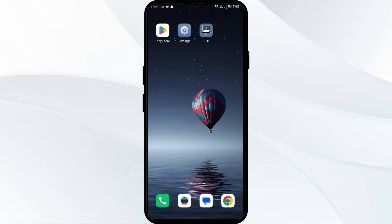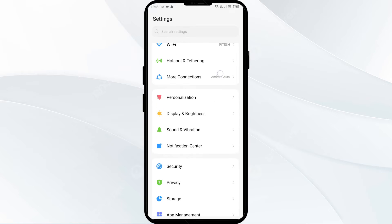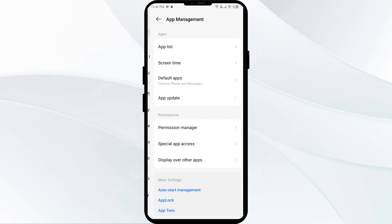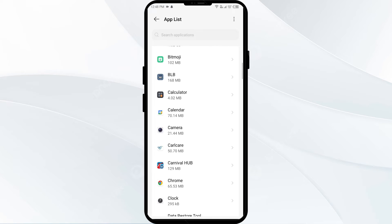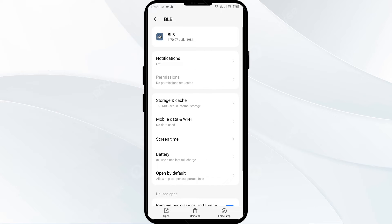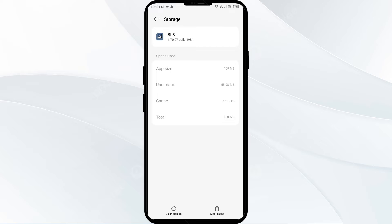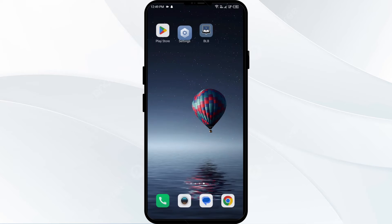The second solution to fix this problem is to clear the Blue Letter Bible app cache. Clearing the app cache can often resolve performance issues. To do this, go to your settings and navigate to the app manager. Select the Blue Letter Bible app from the app list, then click on storage and cache, and finally tap on clear cache.